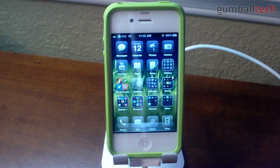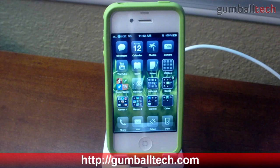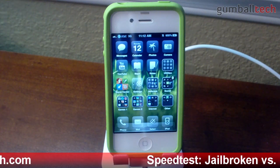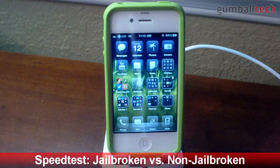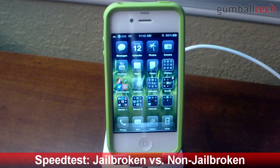Hey guys, how's it going? It's Brian for GumballTech.com, and today I'm going to be doing a comparison between a jailbroken iPhone and an unjailbroken iPhone.